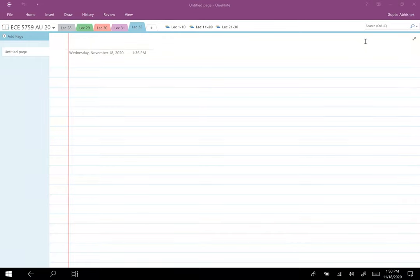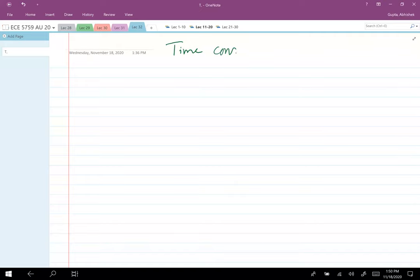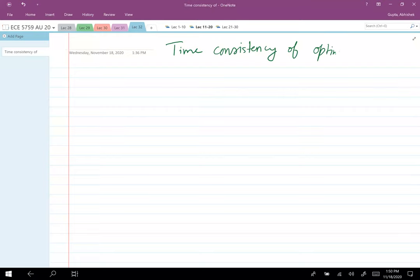Today, the goal for this class is to talk about what is known as time consistency of optimal solutions or optimal policies.